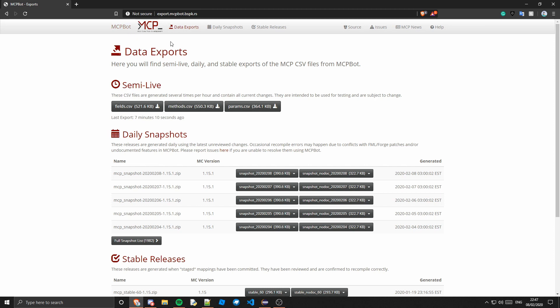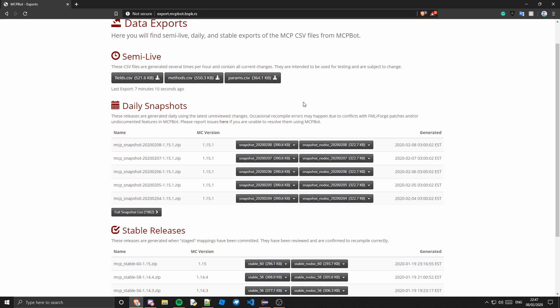But now it's basically just for mappings. So there's generally a daily mapping and if you go on here you can see what they are.